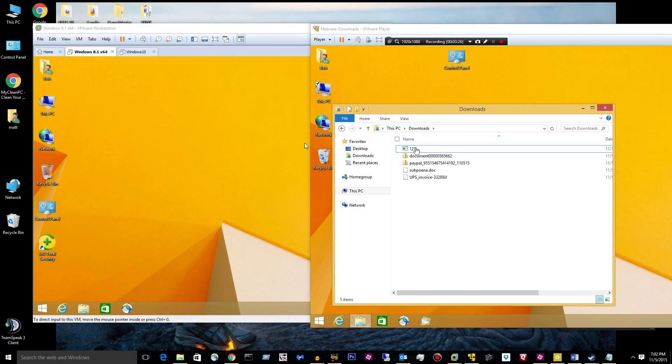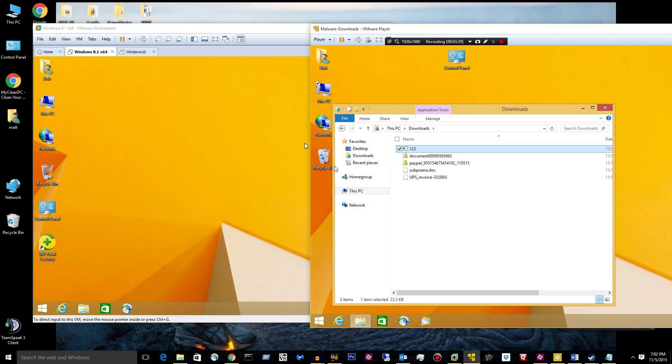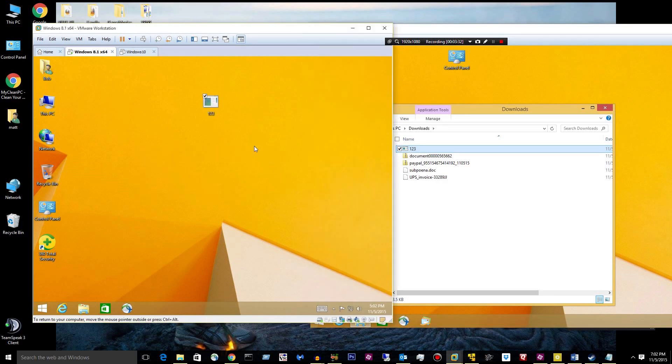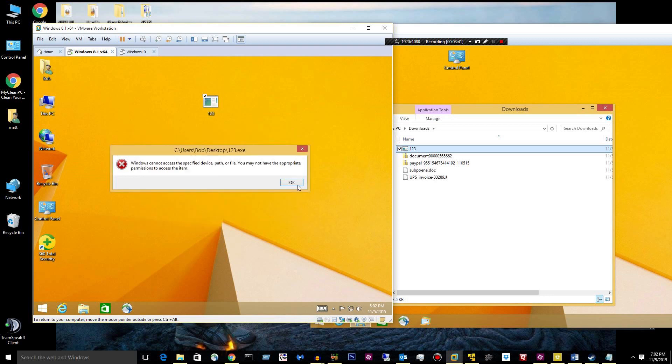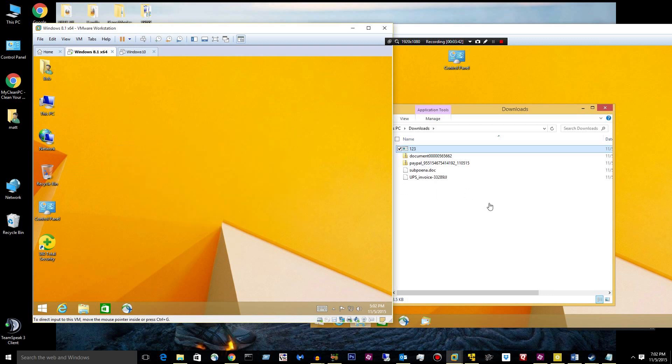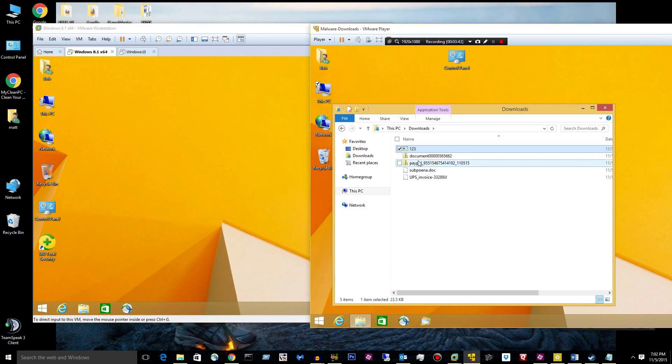All right, so I have rebooted and it looks like I can copy stuff. Let's go ahead and drop this guy. Okay. Detected. Remove.